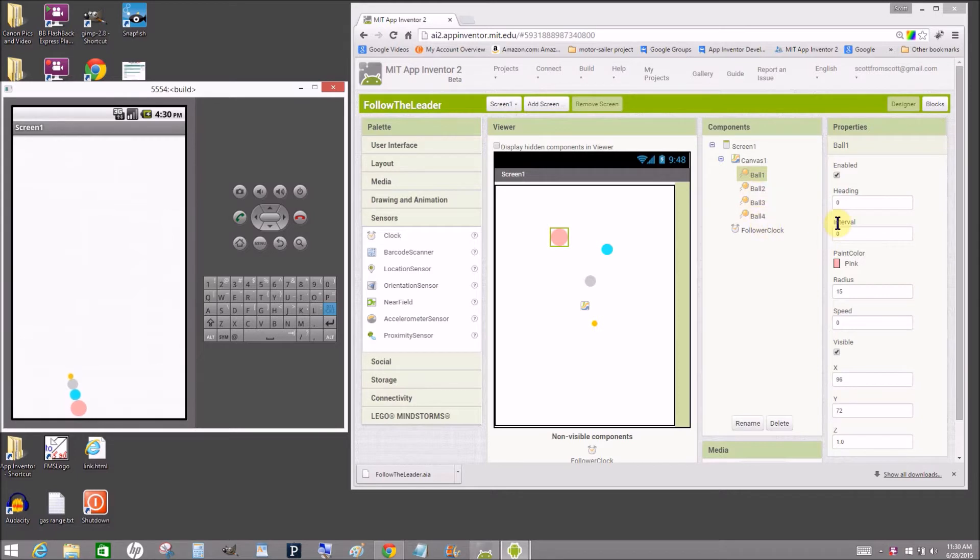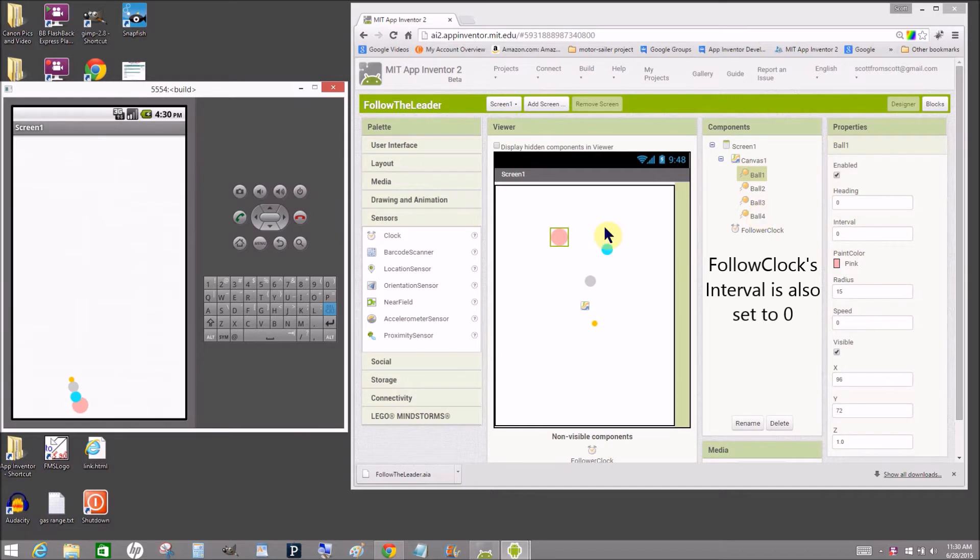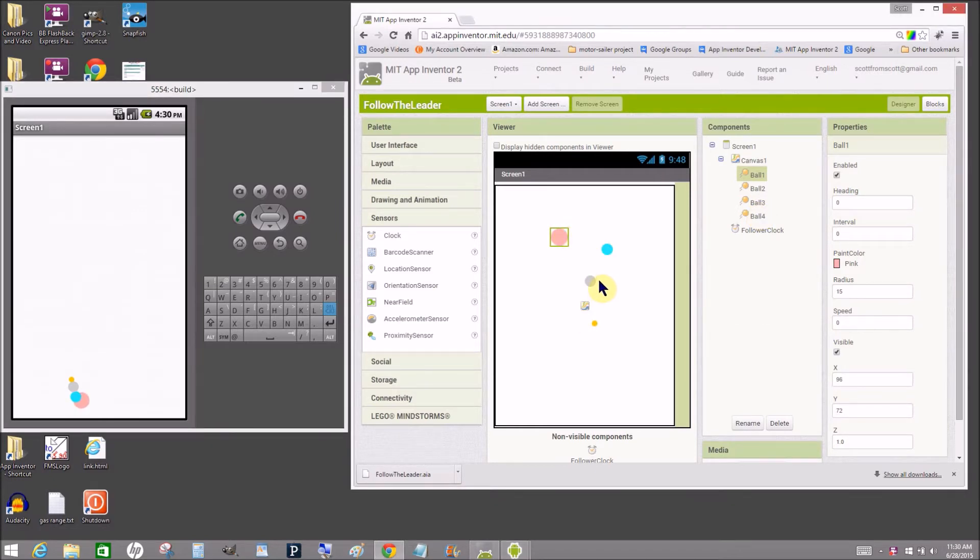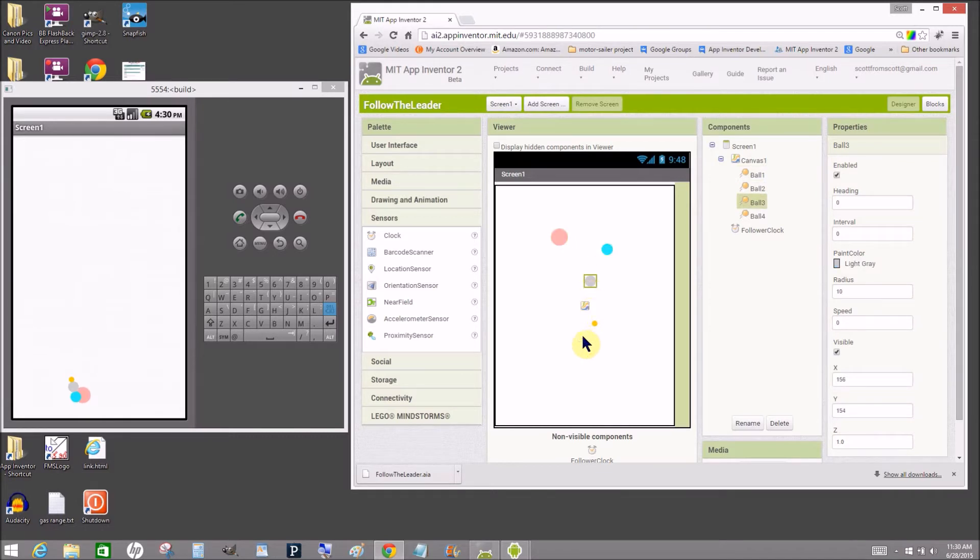Each of these balls has an interval of zero. They're different sizes. The first is radius 15, the second and third have a radius of 10, and the fourth has a radius of 5.